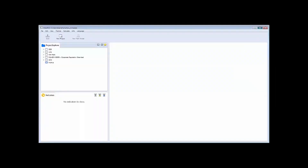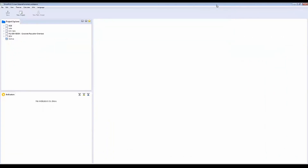This is how the SmartPLS interface looks. SmartPLS is a paid software, so you have to purchase a license, but you can get a 30-day free trial by downloading it from SmartPLS.com. For academics, faculty, or students, you can also get a 50% discount, which is all listed on the website.